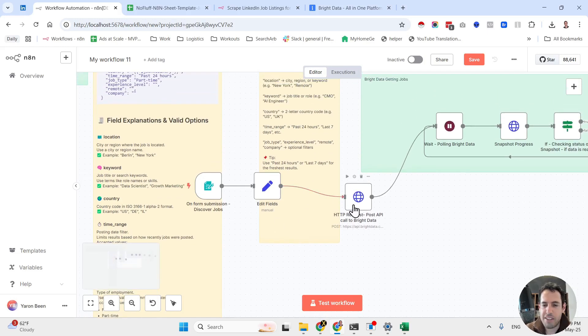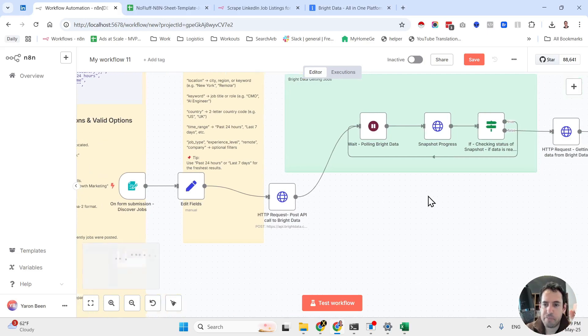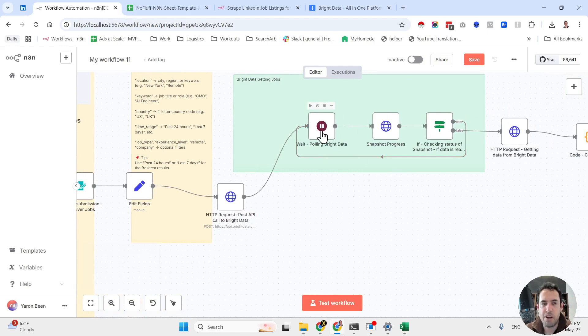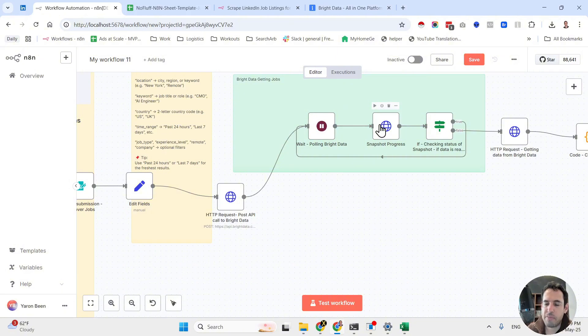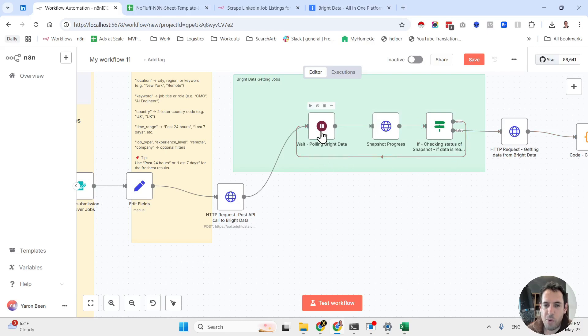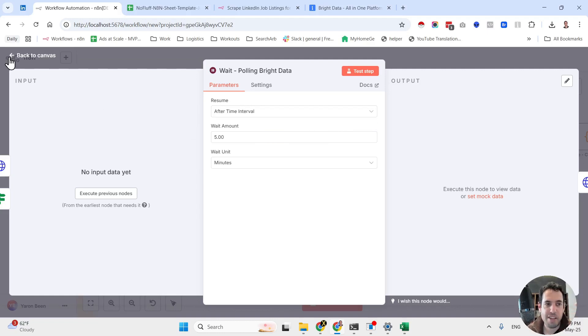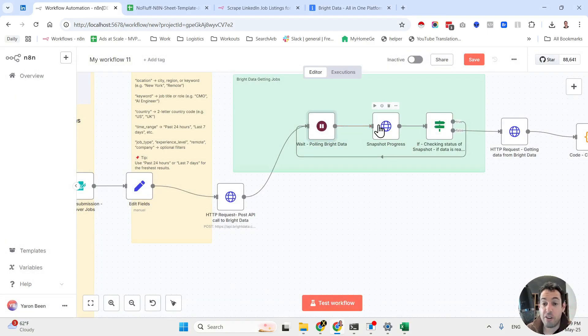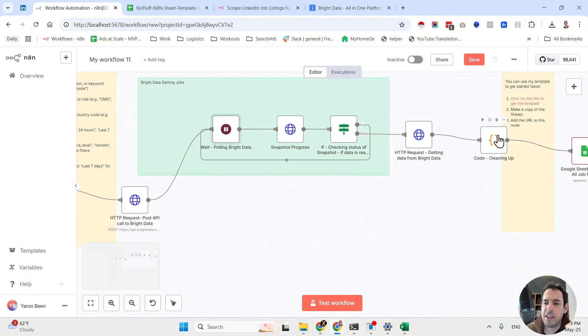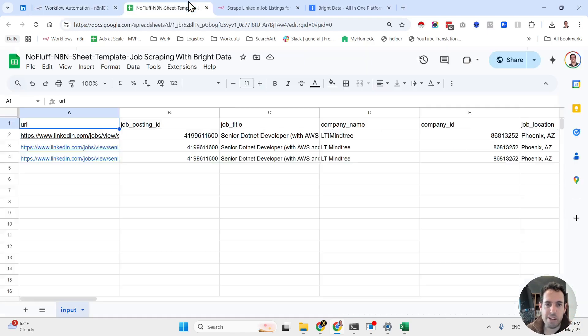Then we are sending an HTTP request to Bright Data asking Bright Data to scrape the relevant information. Then we are entering this polling loop, which basically what this polling loop does is it checks whether or not the scraper has finished scraping. If it did, we are going to ask the scraper to send us all the information in the dataset. If it didn't, we are going to wait again, in this instance five minutes, until the next time we are going to check whether or not the scraper has finished. If it did, we are going to move forward. Then we are cleaning up all the results and we are placing them in the Google spreadsheet.